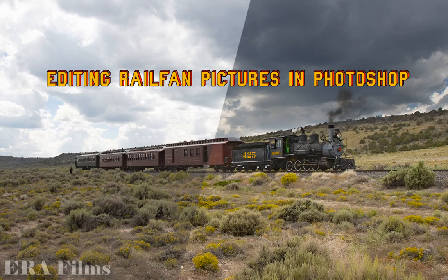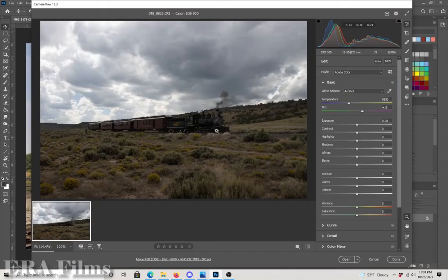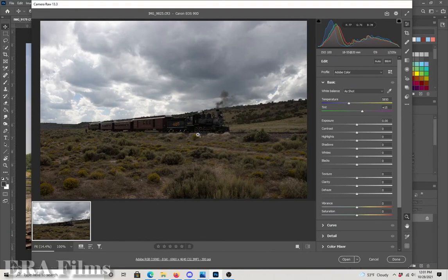A friend asked how I edit photos or what my process is in Photoshop for editing photographs I take while railfanning. So I'm just going to go over this process really quick.